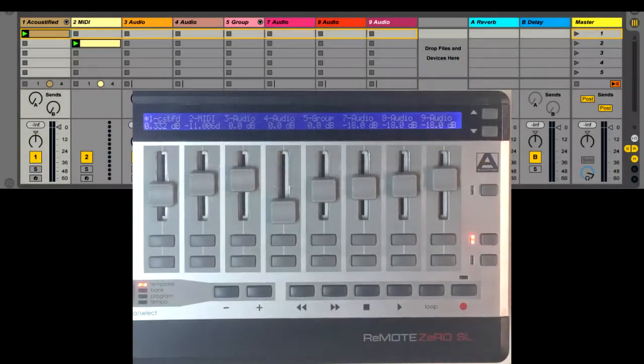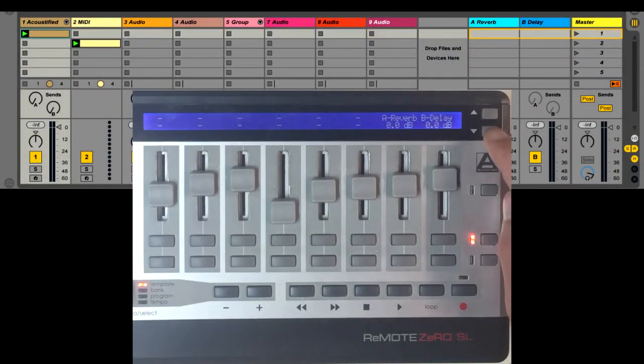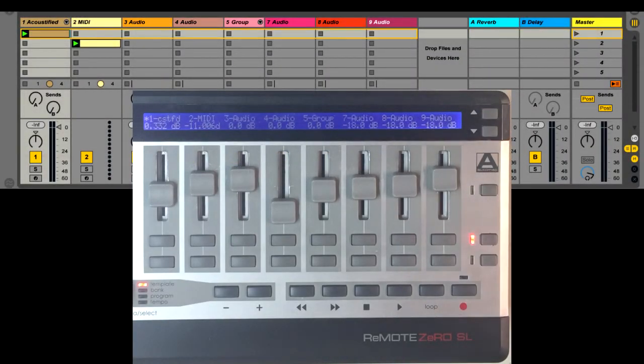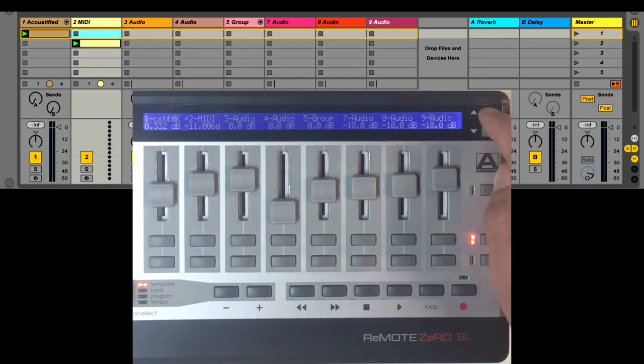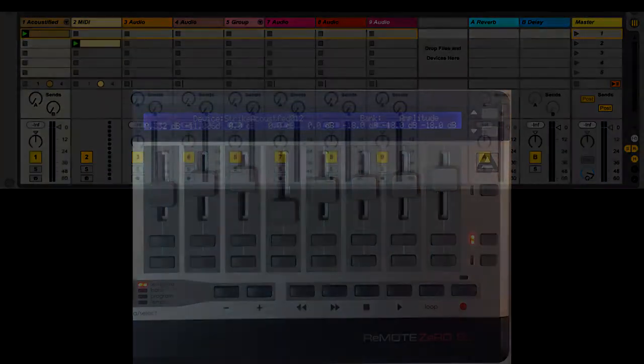On the right-hand side, the up and down buttons will select the group of eight tracks to control. When shift is held down, they'll navigate left and right.